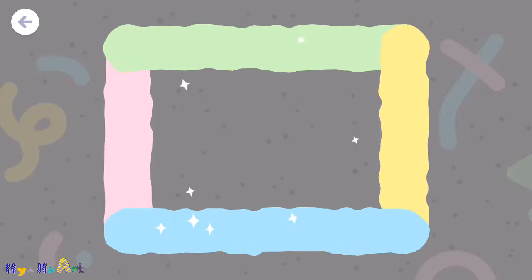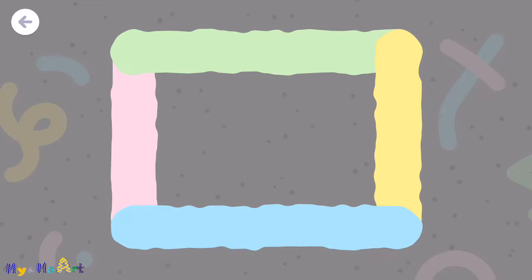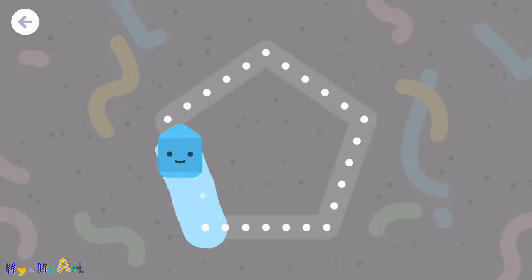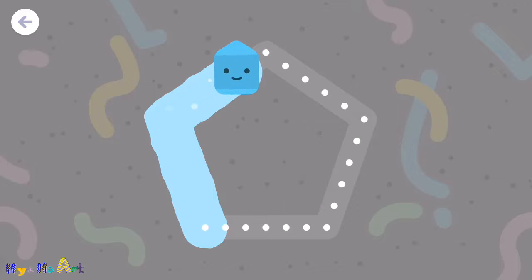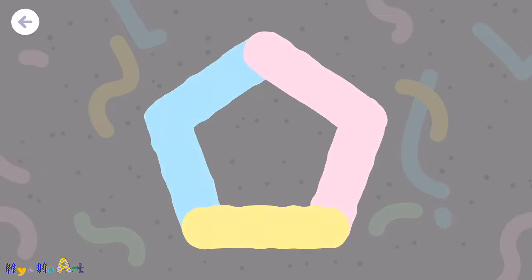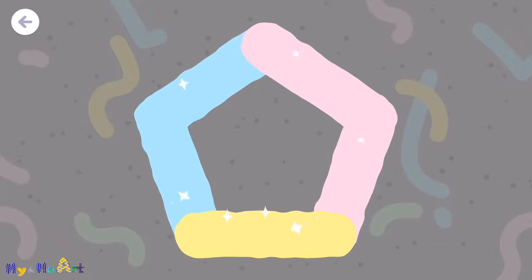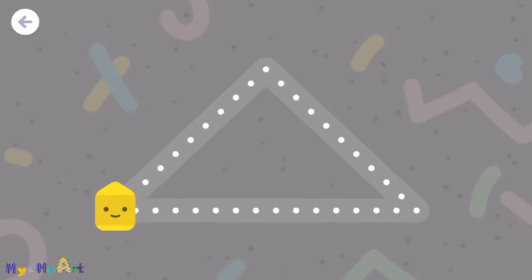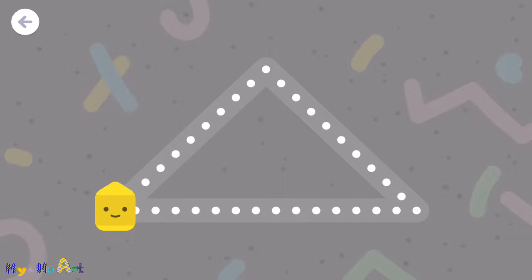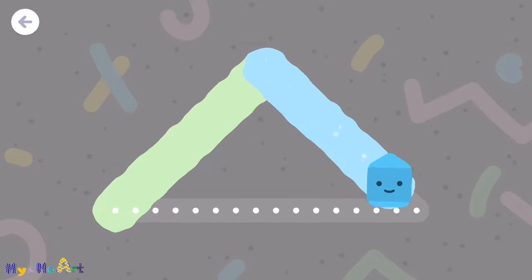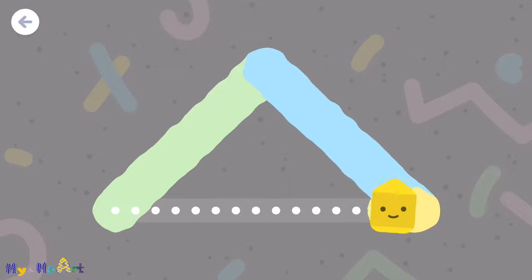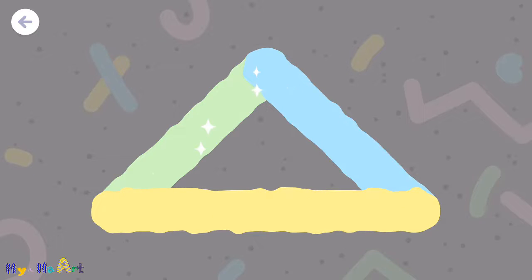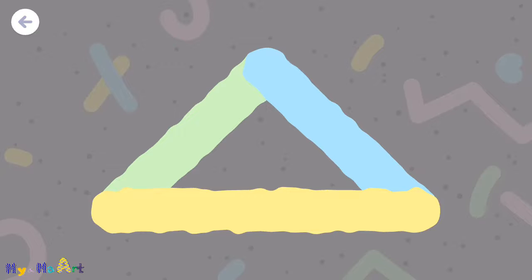The opposite sides of a rectangle are the same length. A pentagon is made with five straight lines. A triangle's sides can be different lengths.